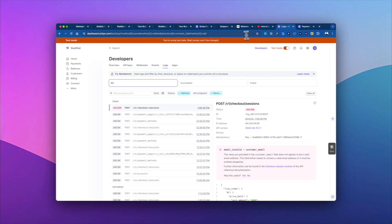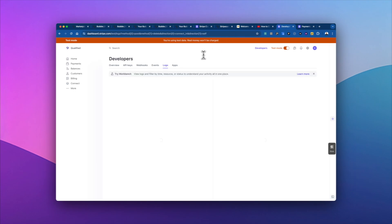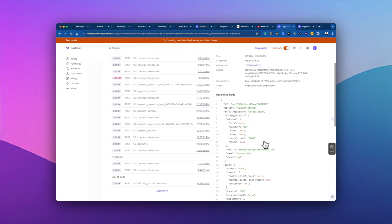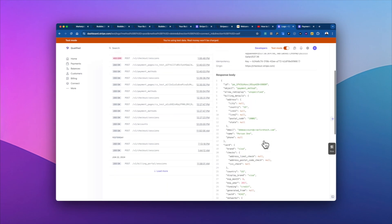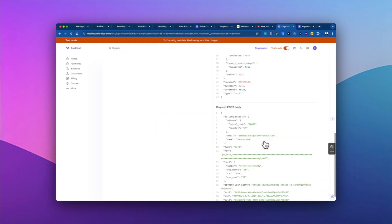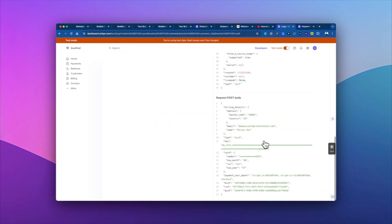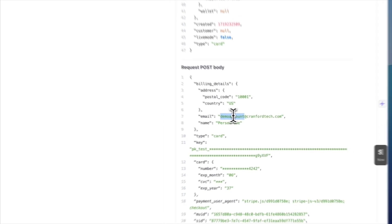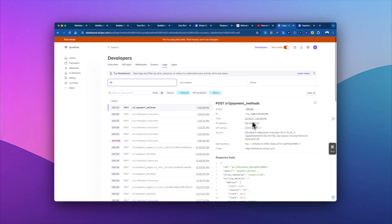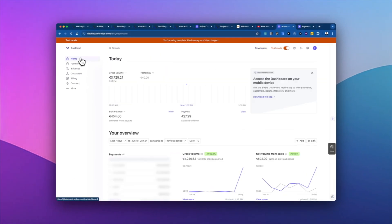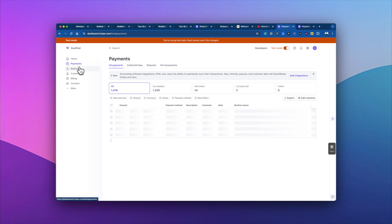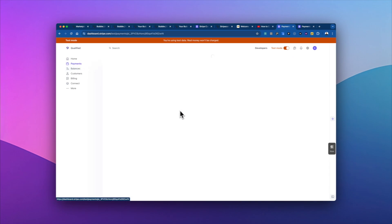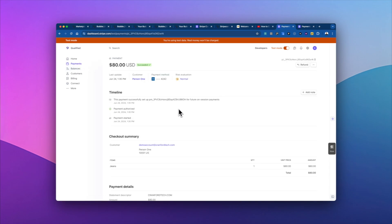So let's go into our Stripe logs again and refresh them. And this time we see everything went through and we have that email demo.